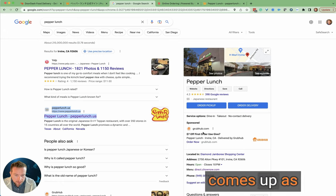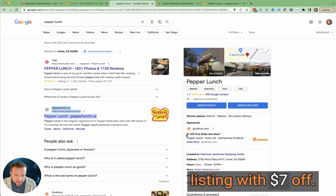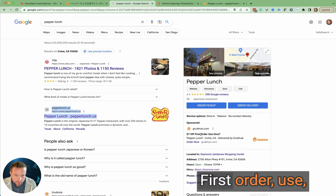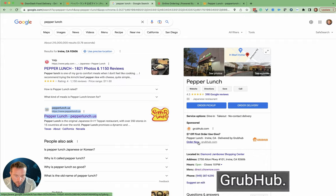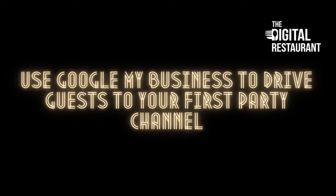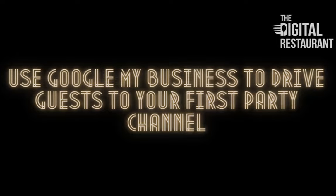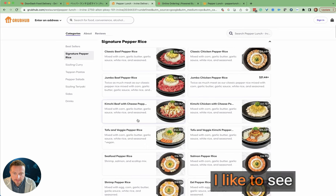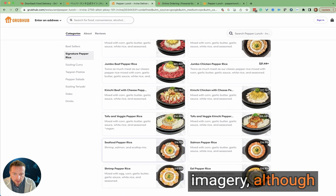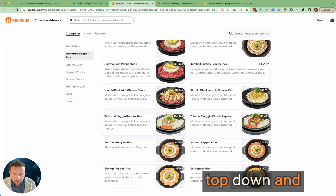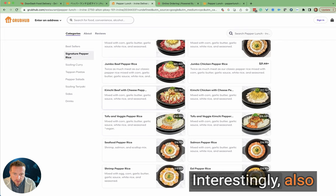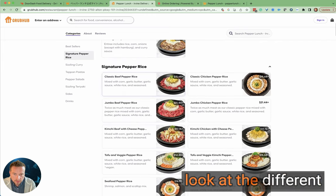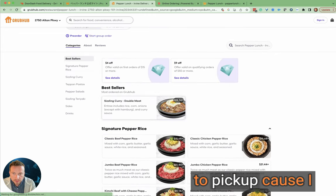You can see here that Grubhub comes up as the sponsored listing with seven dollars off first order. If I was to order through Grubhub, I like to see consistent imagery, although you'll see this is top down and this is more from an angle. Interestingly, also look at the different price points here.